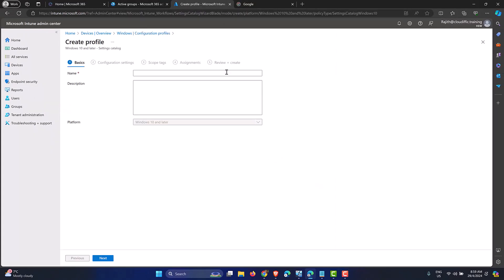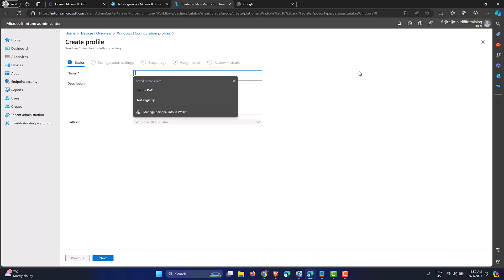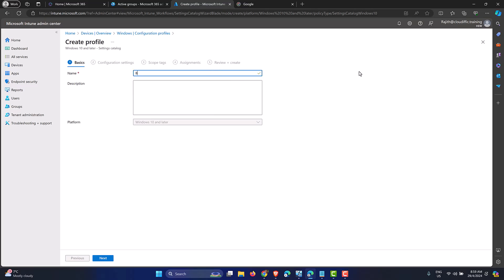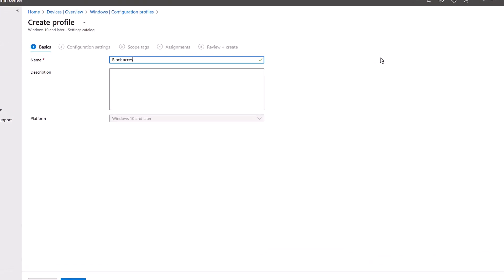Let's wait for the page to load and give it a meaningful name: 'Block Access to Windows Registry'. I've seen professionals add 'using Intune' in the name, but that's a bit redundant since we're already in the Intune portal. A clear, meaningful name like this one works well.